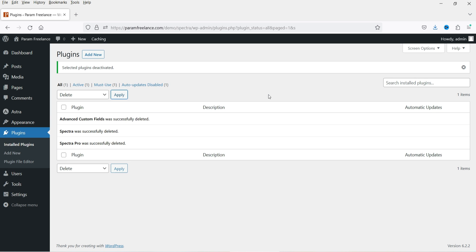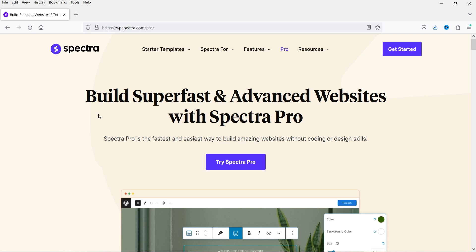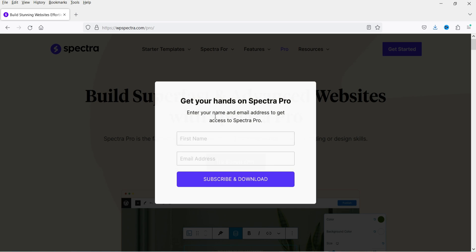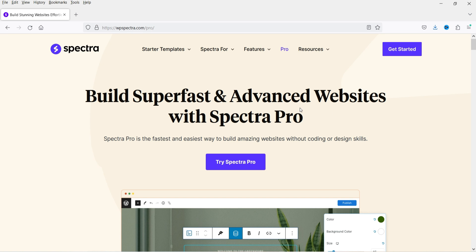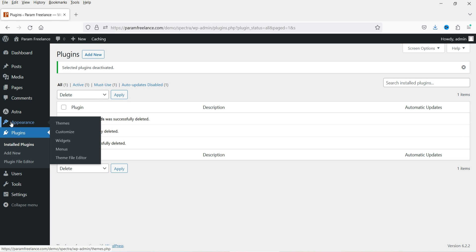I have also published a video on how to use the Spectra Pro plugin. While recording this video, the Spectra Pro plugin is free to download — I'll give you the link in the description box. You just need to enter your name and email address to download it. So I have deleted all the plugins; let's go to Appearance and change the theme.